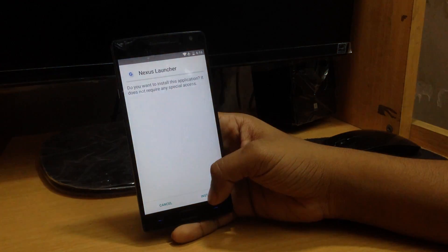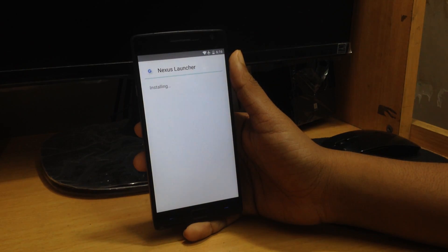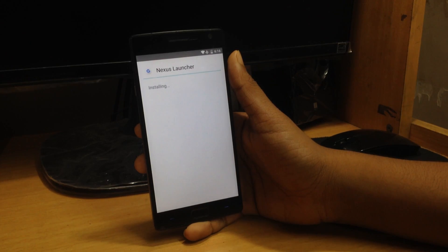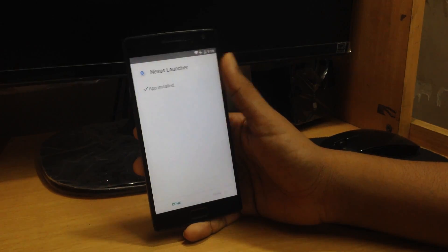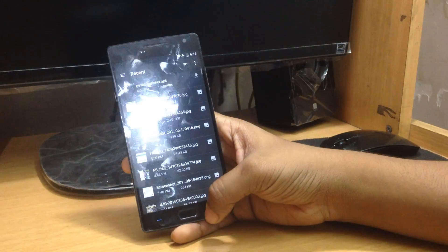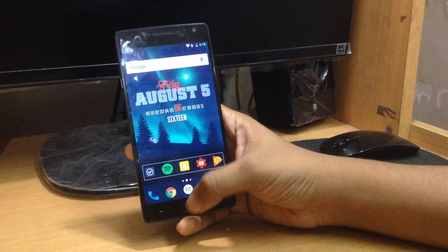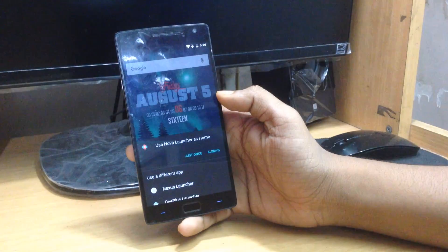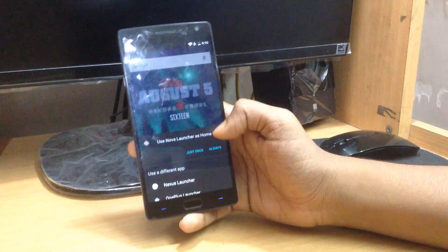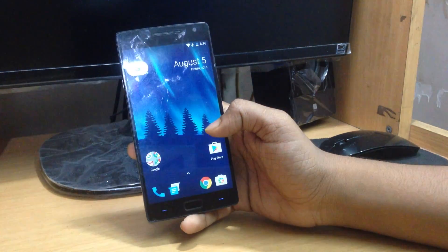Go ahead and install that file. Once it is installed, you just need to press the home button of your phone and a list of launchers will come up.